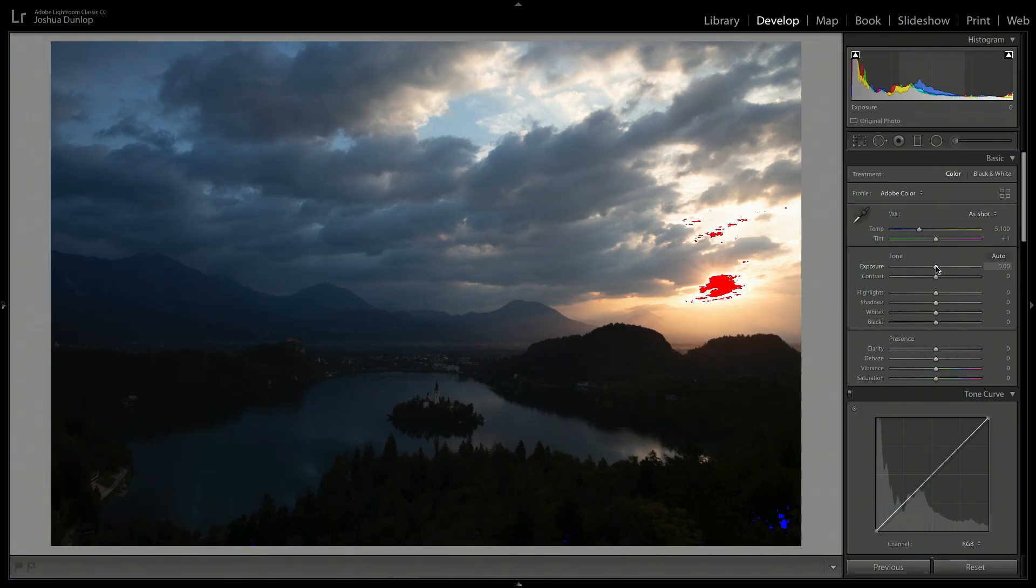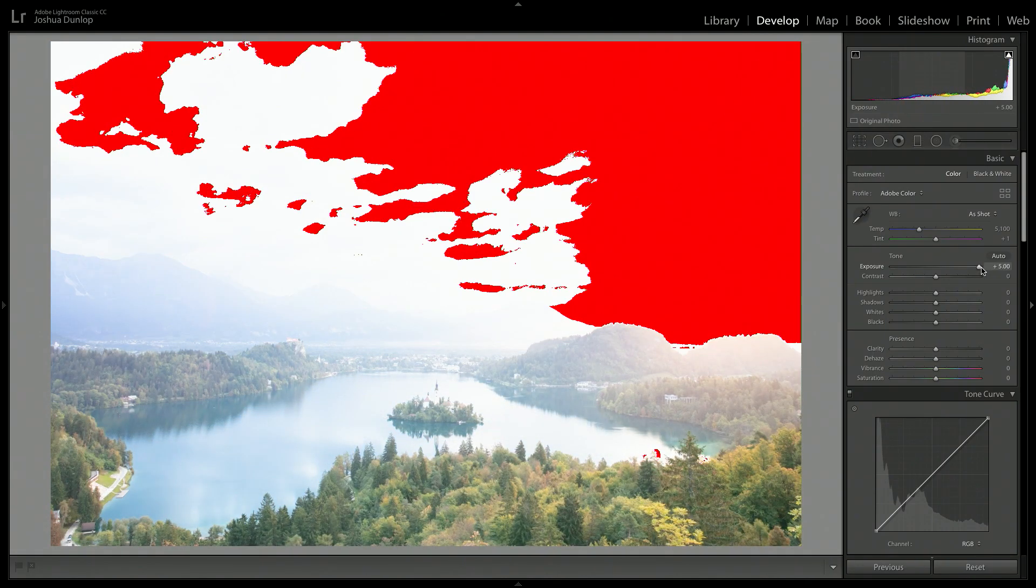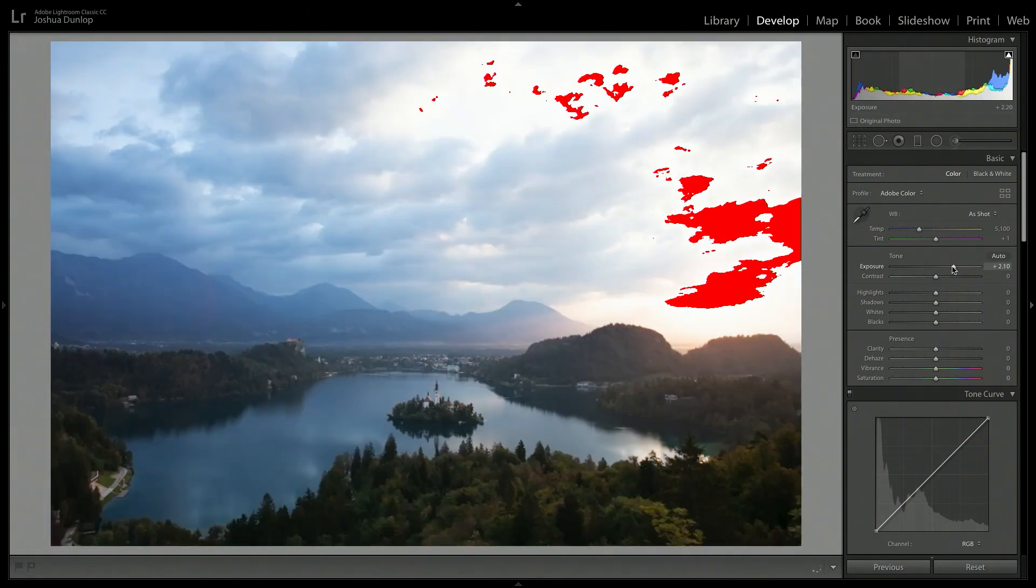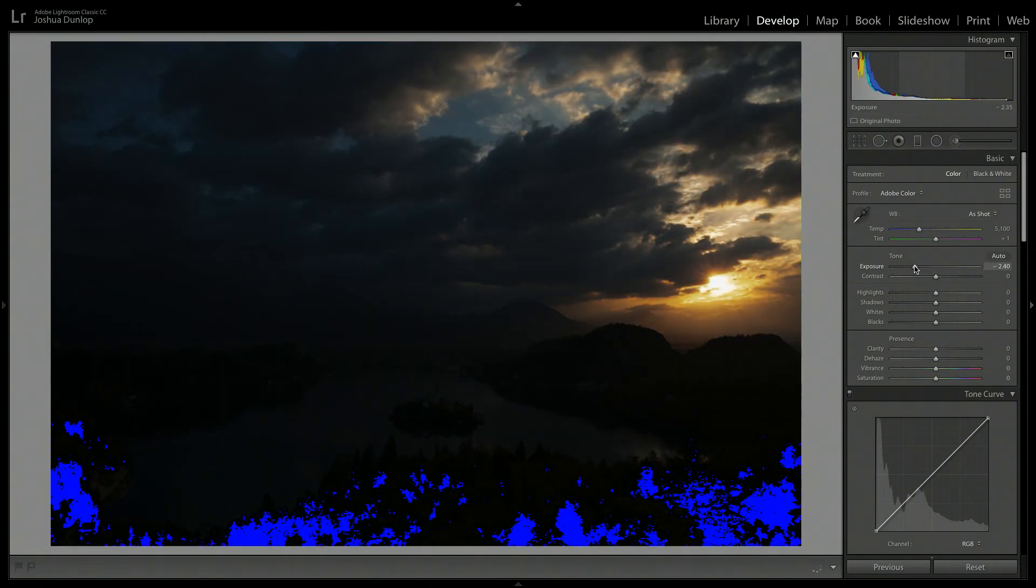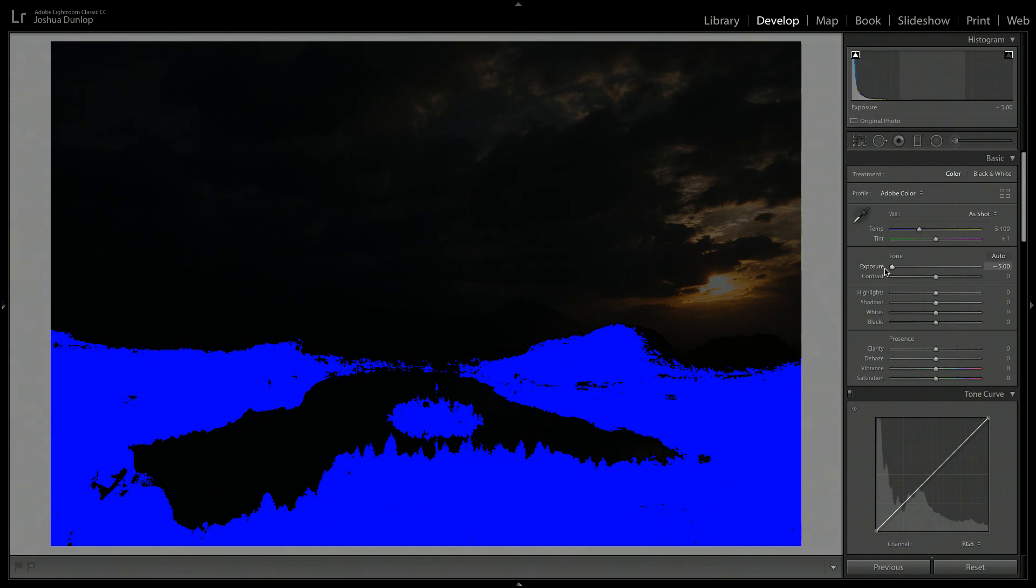So I turn these on when I do the initial processing of my photograph. If I increase the exposure here by a few stops, you can see that that red grows across the scene. And if I reduce it, you see that the blue creeps in. We have lots of black in our scene. Now that these exposure clipping warnings have been turned on, I'm going to make some initial adjustments.